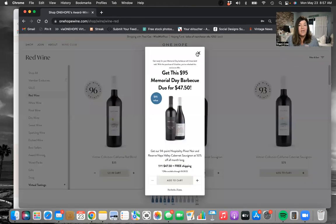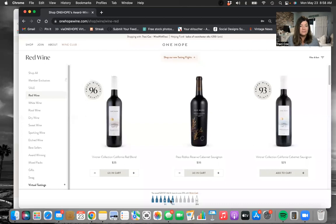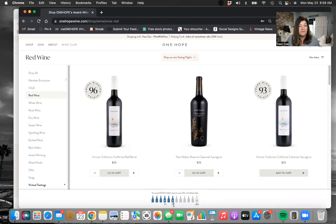When you hit six bottles of wine, there's a purchase-with-purchase that pops up — a half-price duo, $47.50 for two bottles of wine with free shipping. You can add it to your cart or not. Do note that right now during the summer of 2022 — May, June, and July — we are having a summer of savings. Typically six bottles of wine is 10% off and 12 bottles is 20% off, but now we're doing 15% and 25% off. So people have a great option right now, or they can join the wine club.